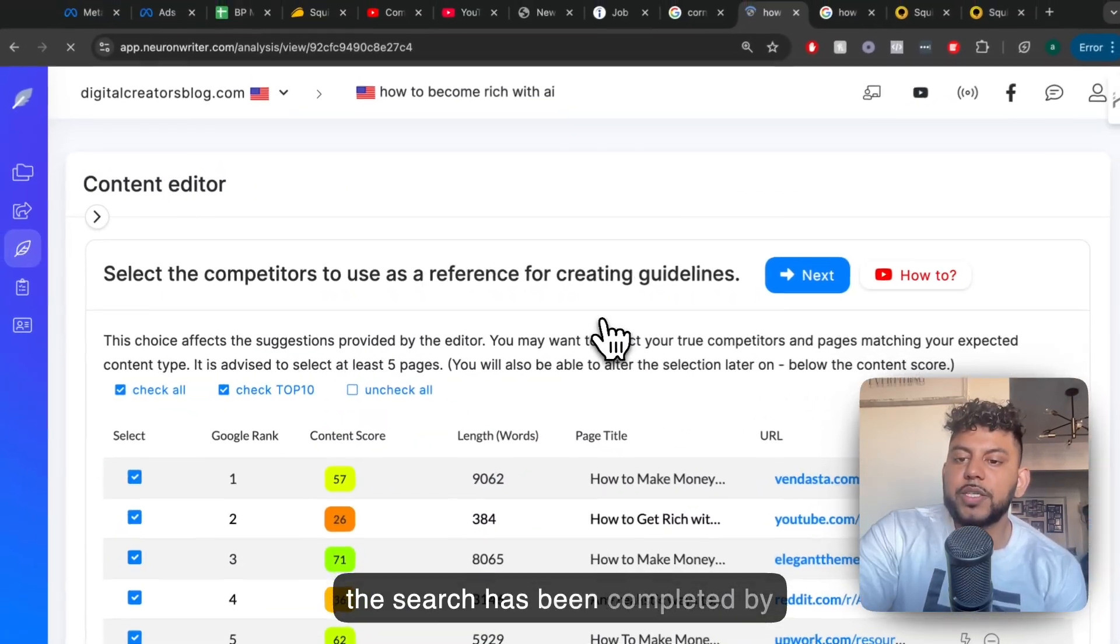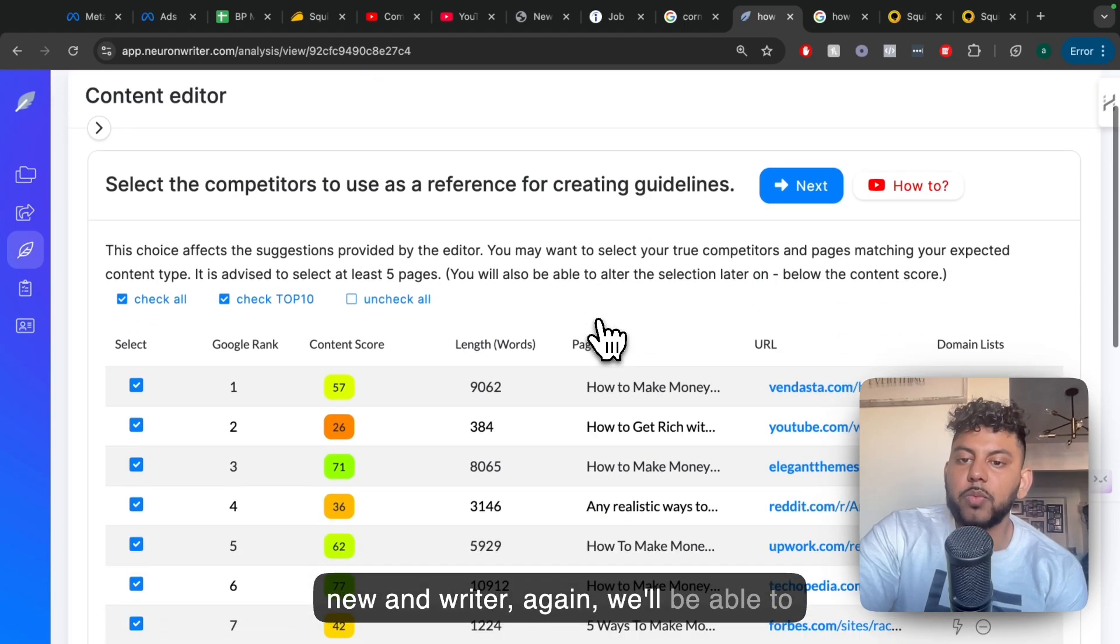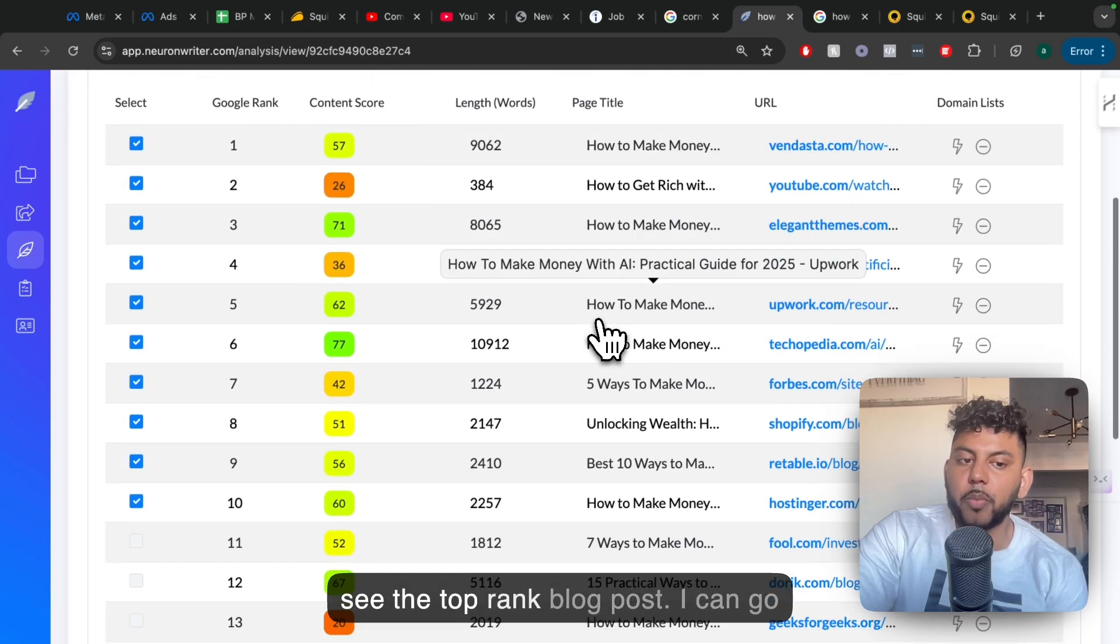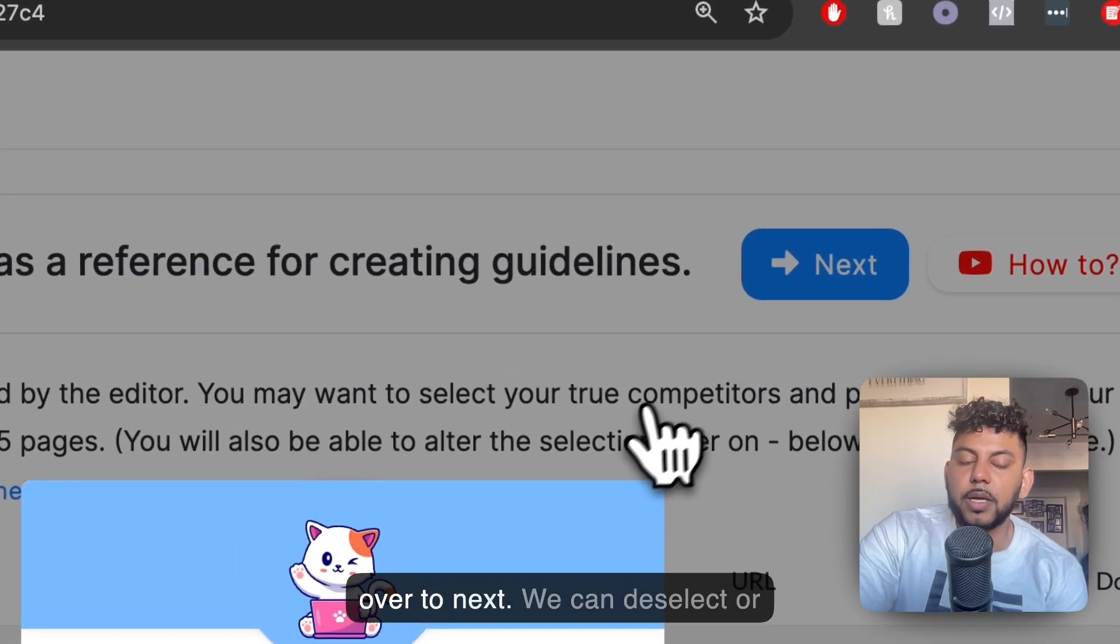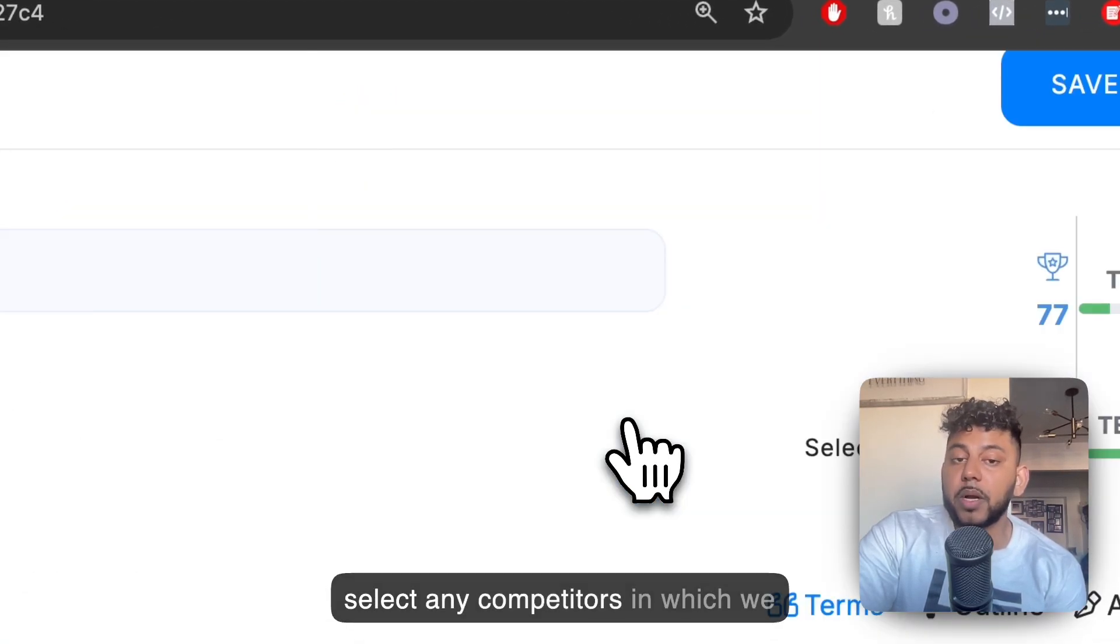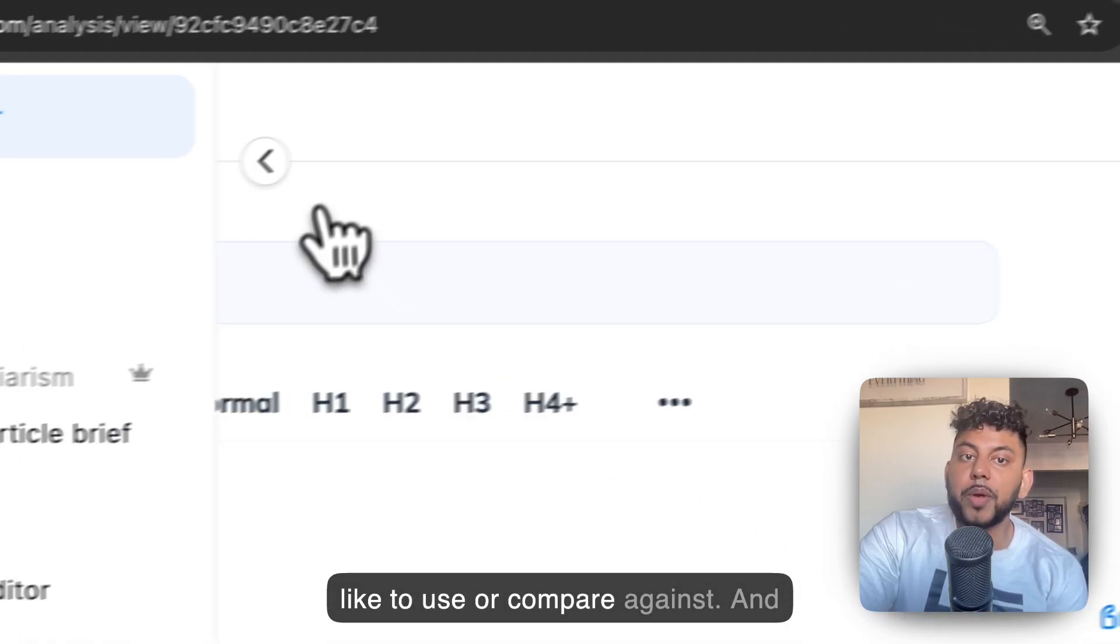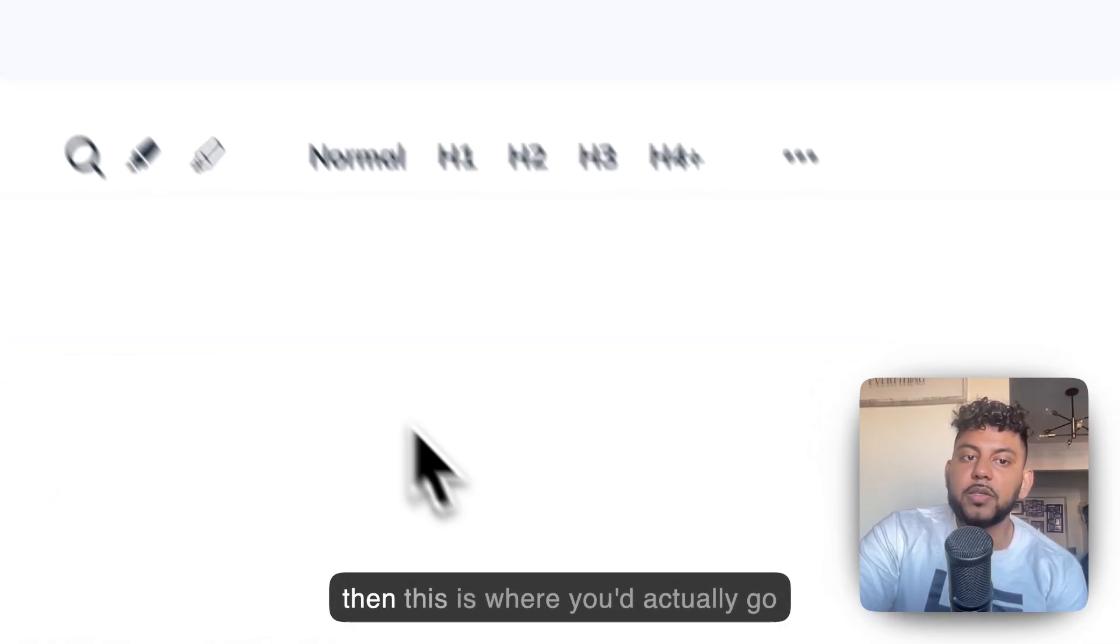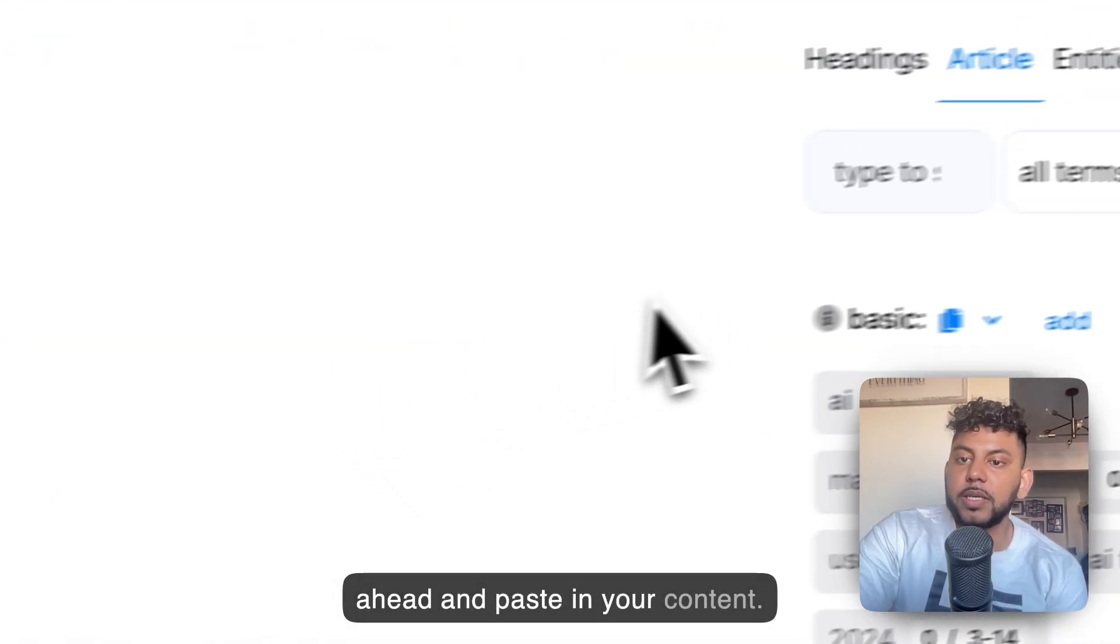So once the search has been completed by NeuronWriter, we'll be able to see the top-ranked blog posts. I can go over to Next, and we can deselect or select any competitors which we would like to use or compare against. And then this is where you'd actually go ahead and paste in your content.